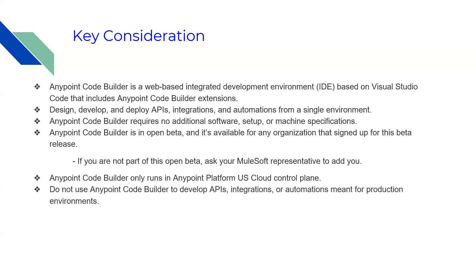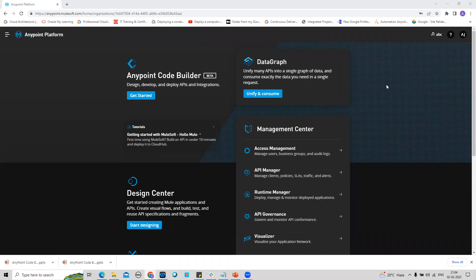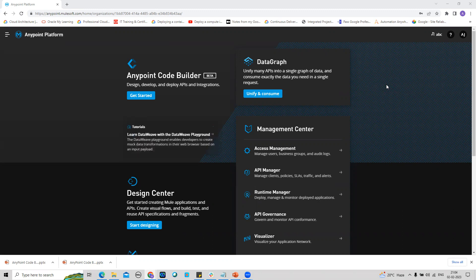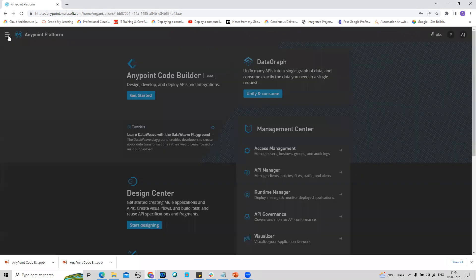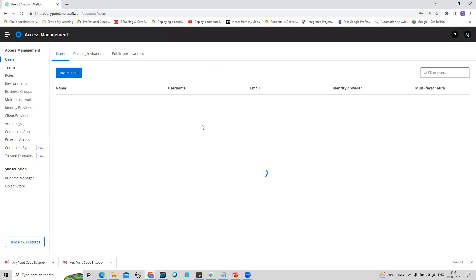So I have logged in to my trial AnyPoint Platform account. First we have to provide the specific permission. What we'll do is go to Access Management.